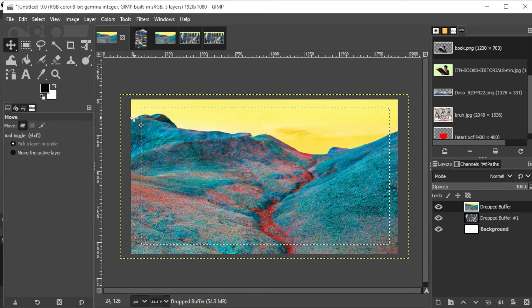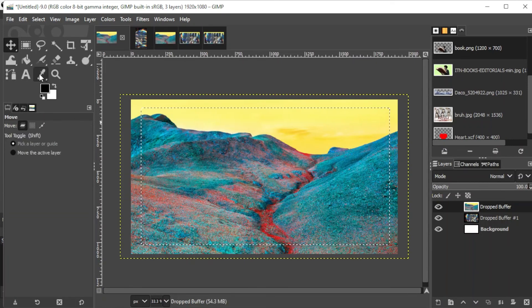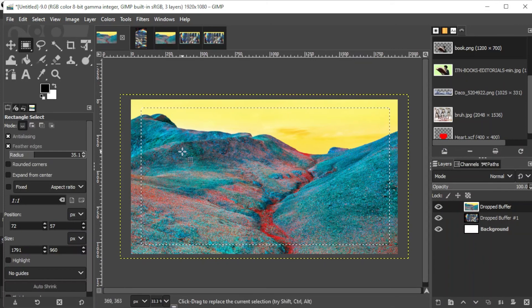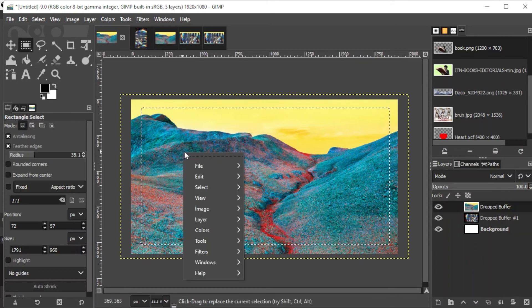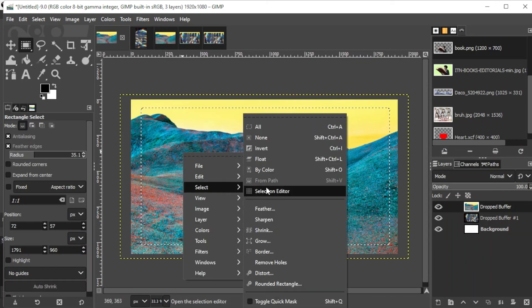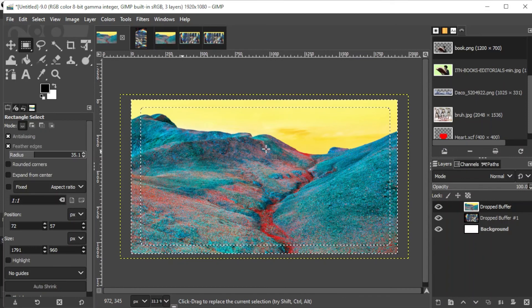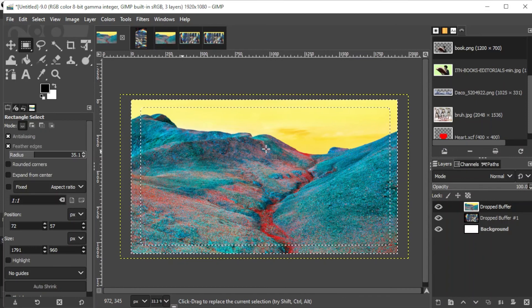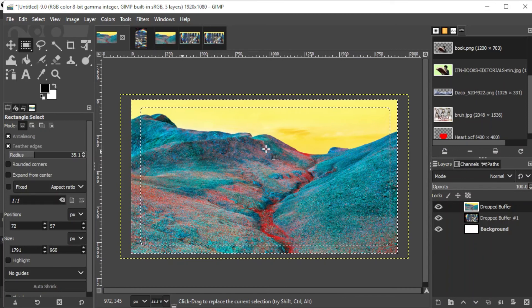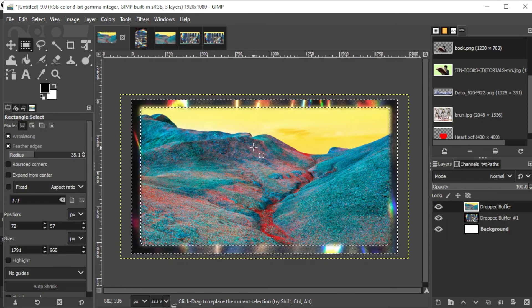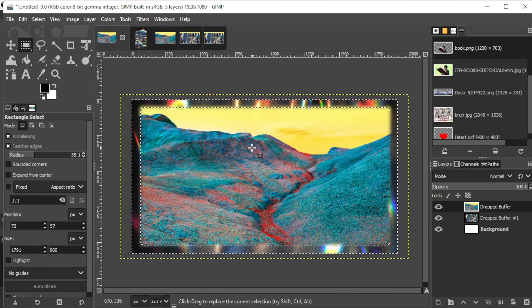However, if you want to delete the corners and fade the edges of the image, you can do so by making a rectangle selection on the inside of the image. Right-click on the selection and select Inverse. Now, press the Delete button on your keyboard and there you have it.